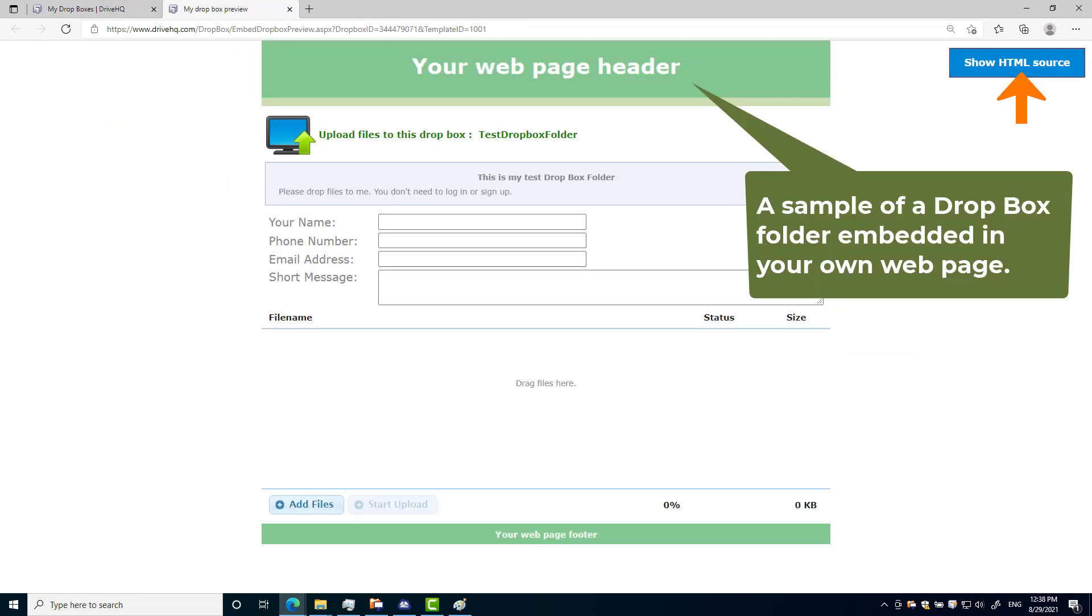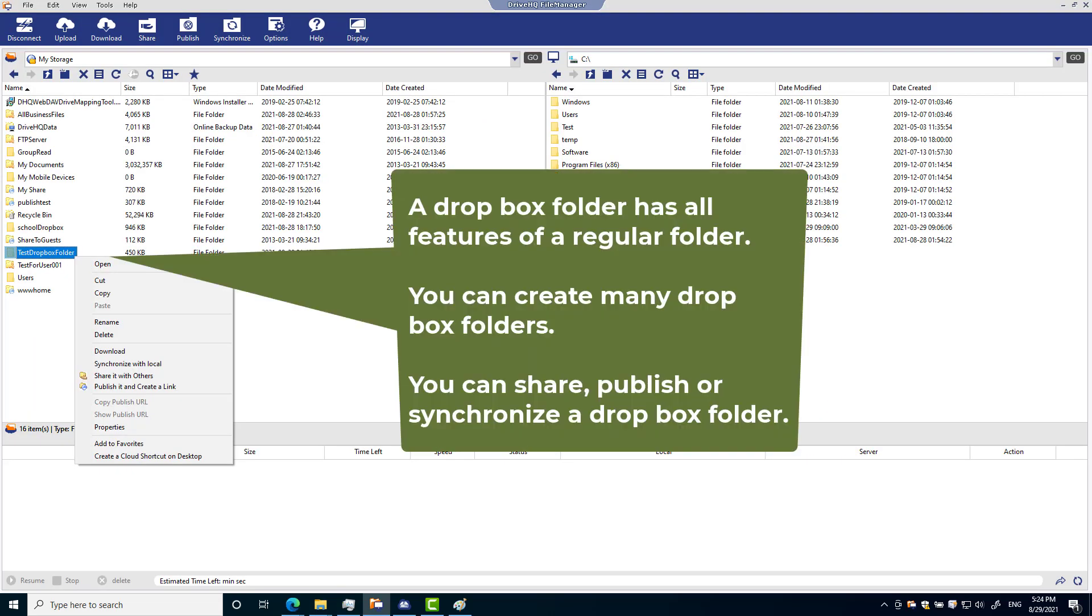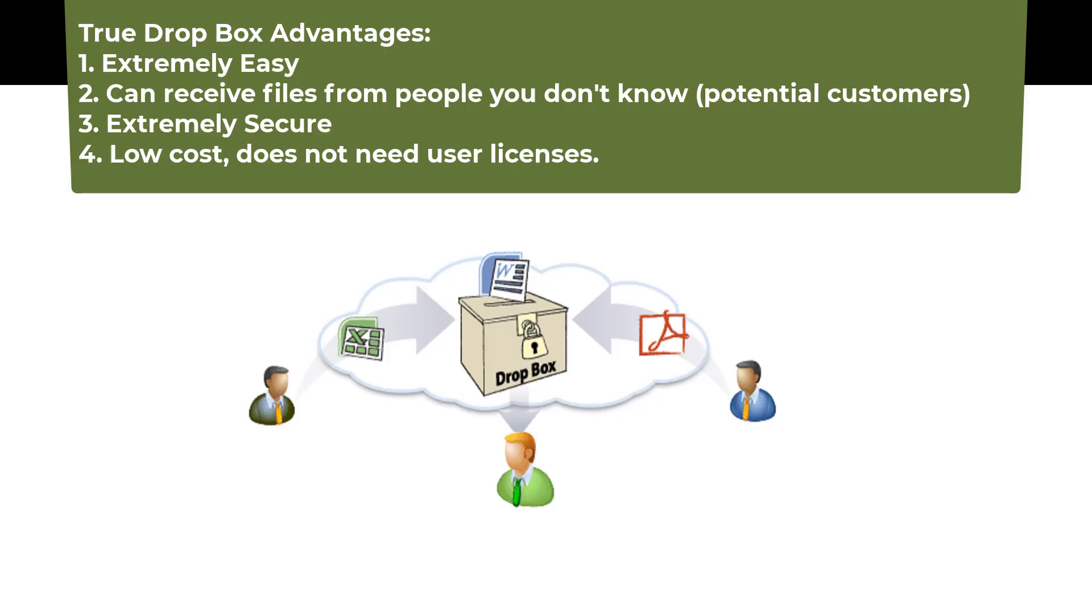You can embed a Dropbox into your own web page. You can receive an email notification when somebody uploaded a file into your Dropbox folder. A Dropbox folder has all features of a regular folder. You can create any number of Dropbox folders. You can share it with your team members or synchronize it with a local folder.